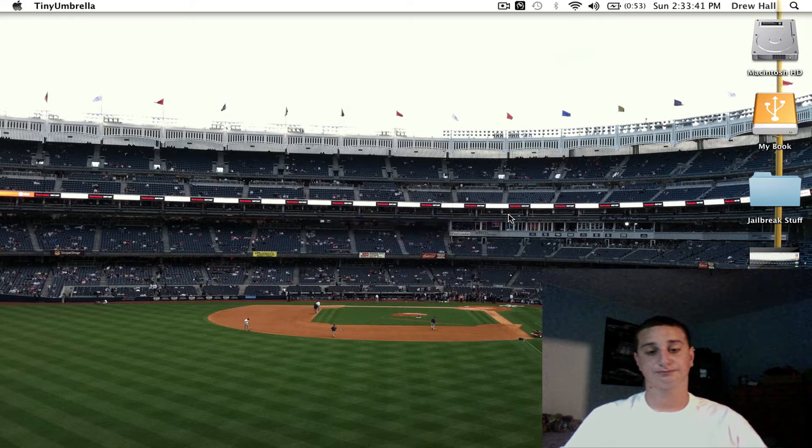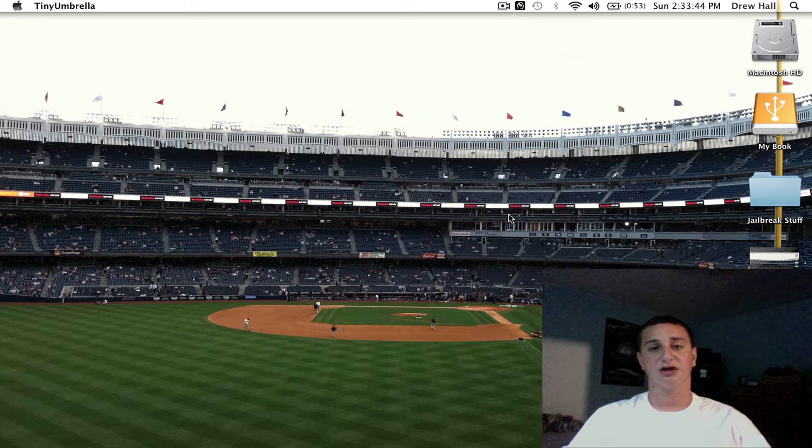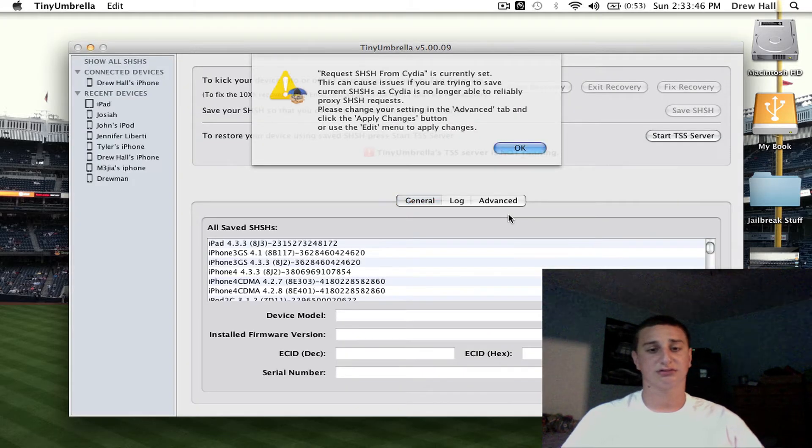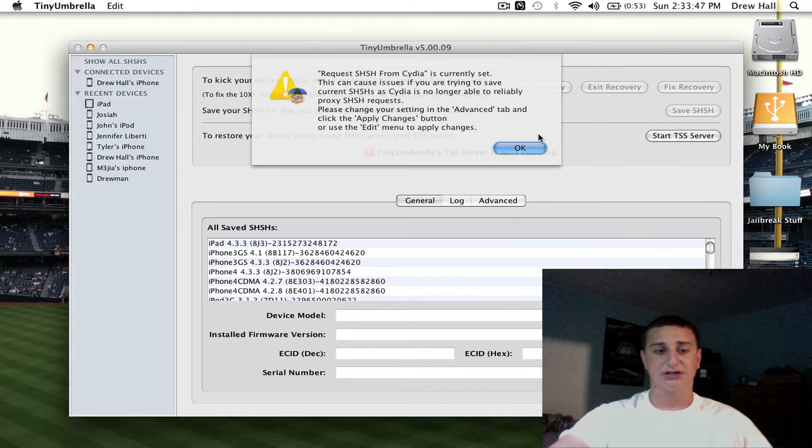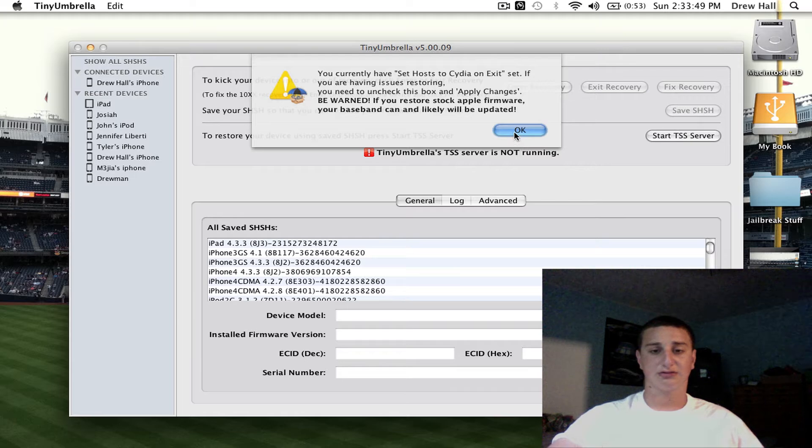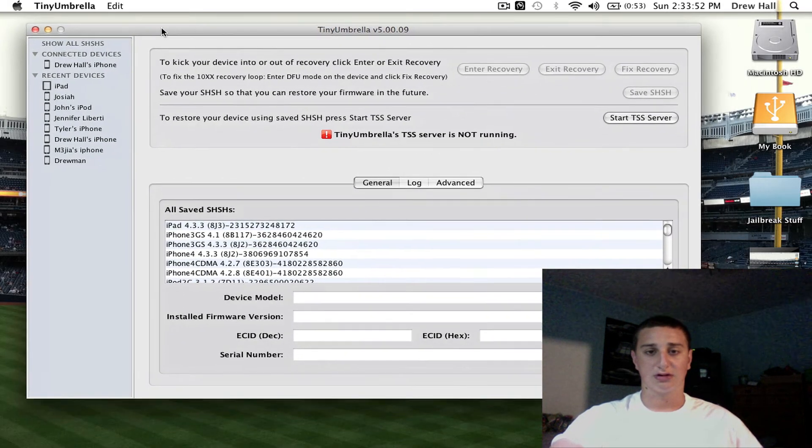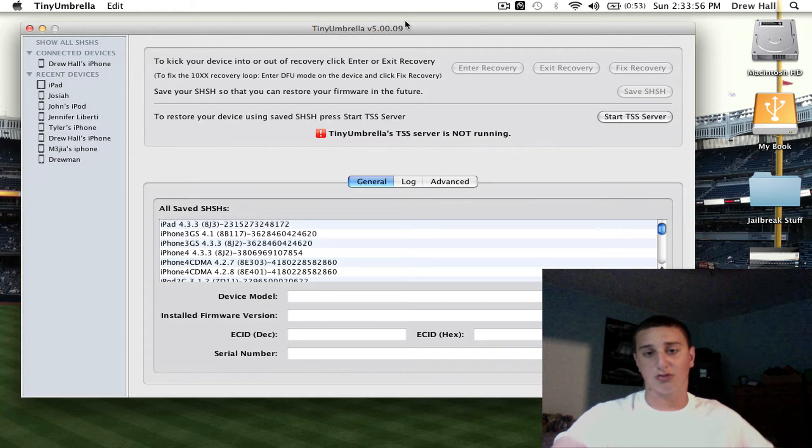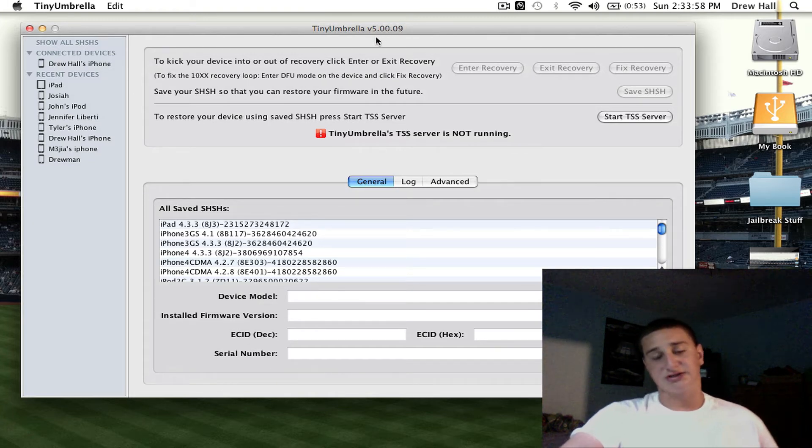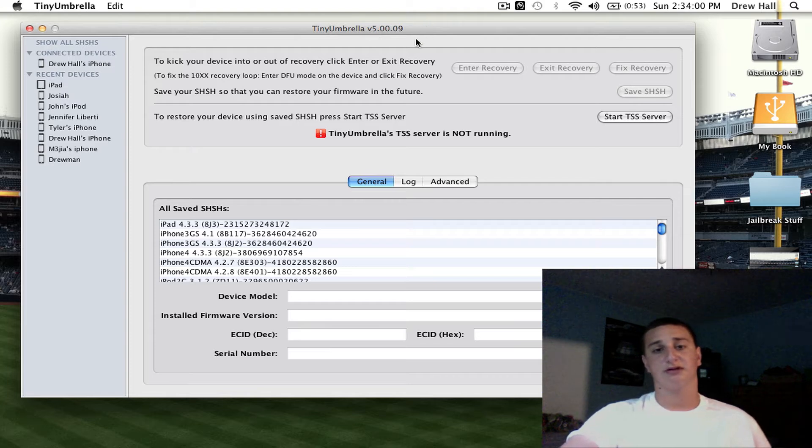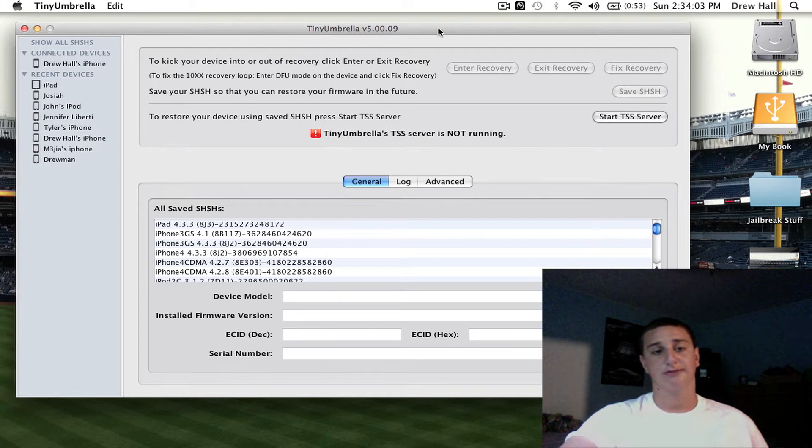Now make sure when you do open this program that iTunes is closed. Just hit OK to both of these, they don't have anything to do with you. Make sure you have the latest version, 5.0.09, and if you're watching this video at a later date it might be a different or higher version.